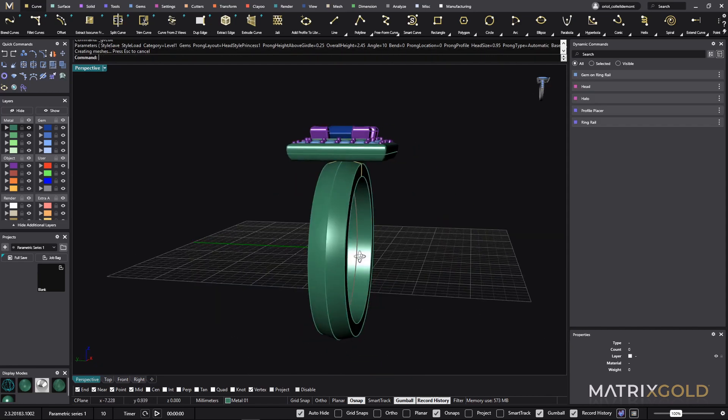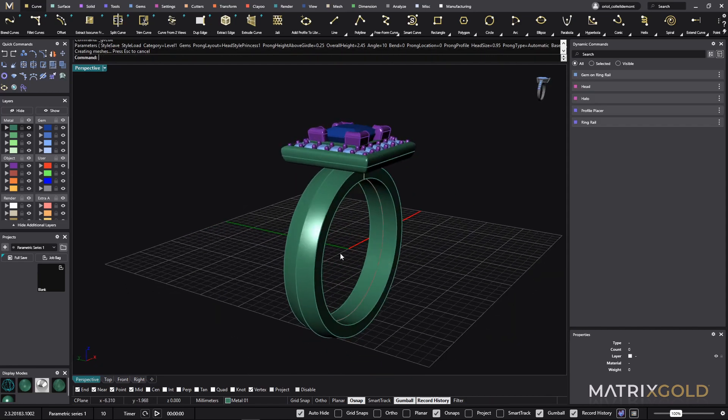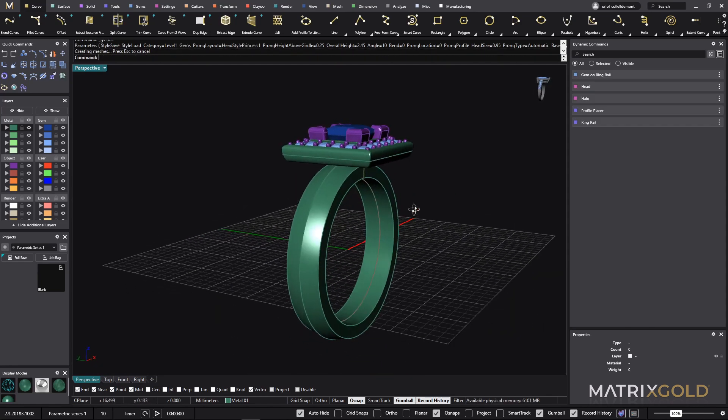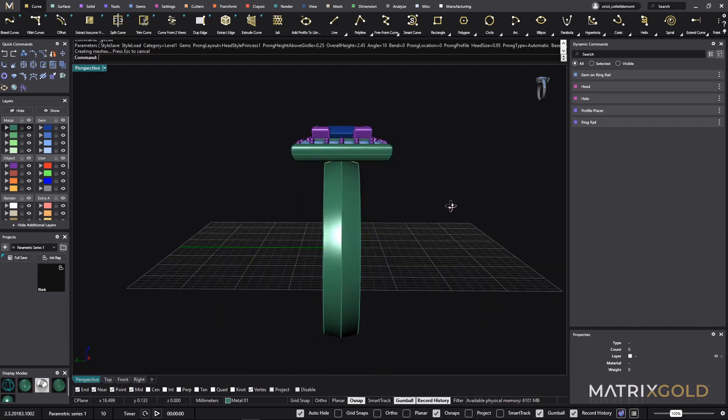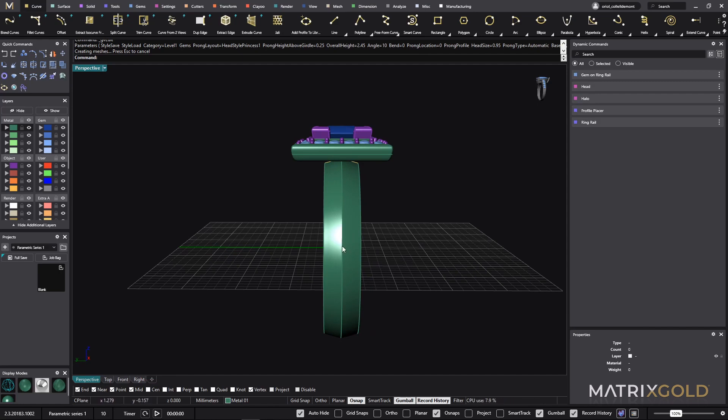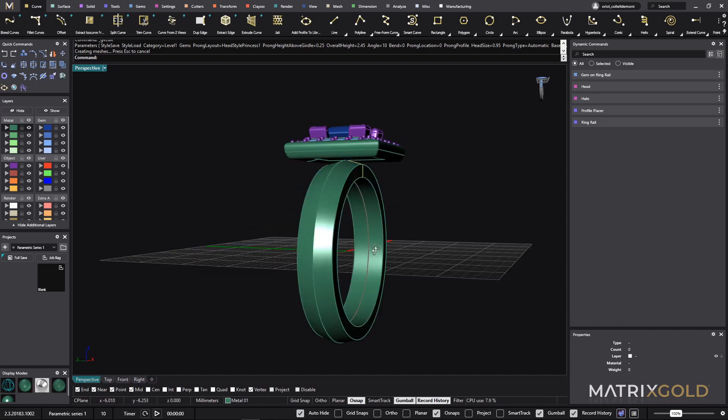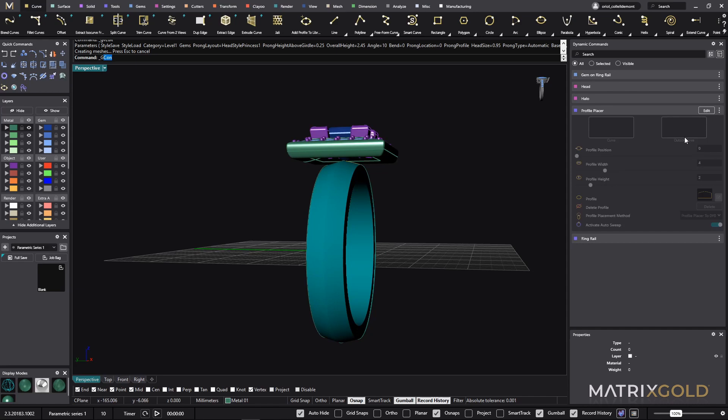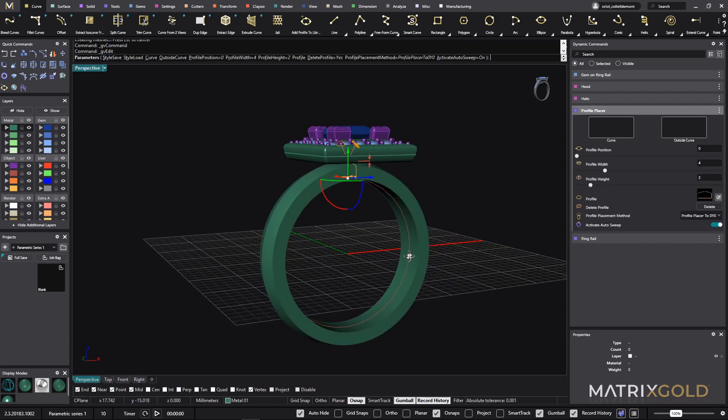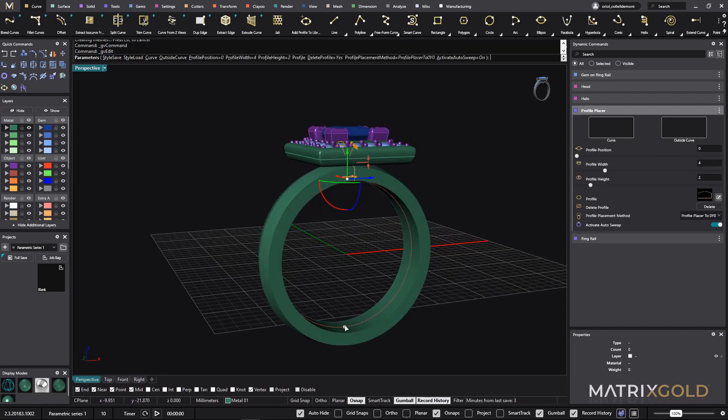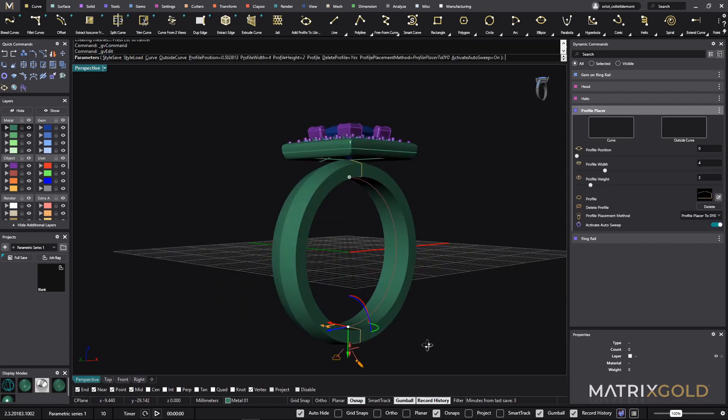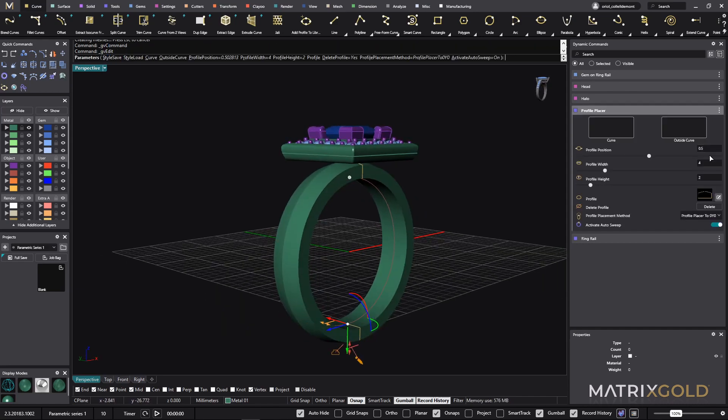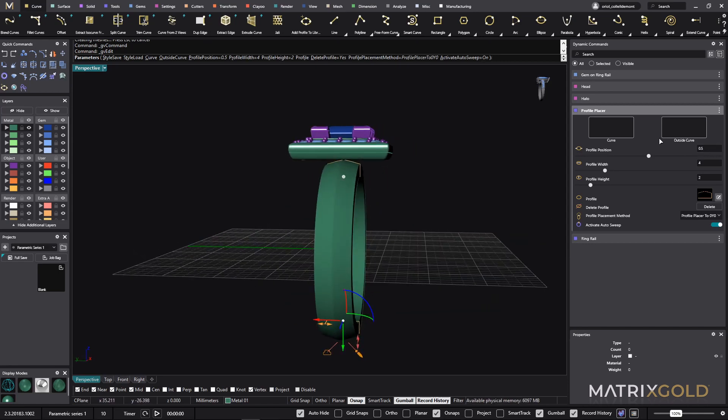Let's keep using the parametric. Now we know that everything is connected. So to me, this shank looks too wide. So what I will do, I will go to the profile placer and I will keep working on that. First, I will add another profile here. Be sure that is the 0.5, so it's just in the middle. And now this one is 4, I will go for a width of 3.5.